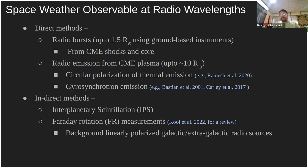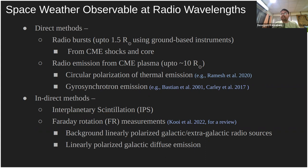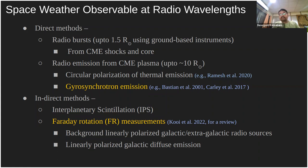Beyond 10 solar radii, indirect methods can be used, including interplanetary scintillation for CME velocities and electron density fluctuations. The most important indirect method is Faraday rotation measurements of background linearly polarized radio sources, which can be used to measure the CME magnetic field in the heliospheric domain. Background sources include galactic and extragalactic radio sources, as well as linearly polarized galactic diffuse emission, which is omnipresent in the sky.